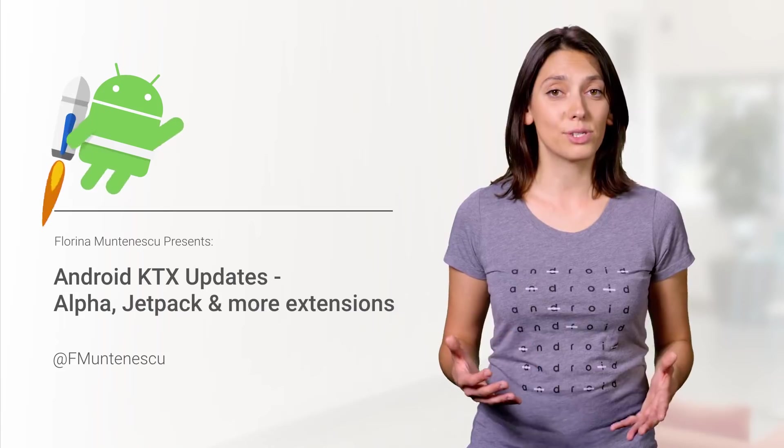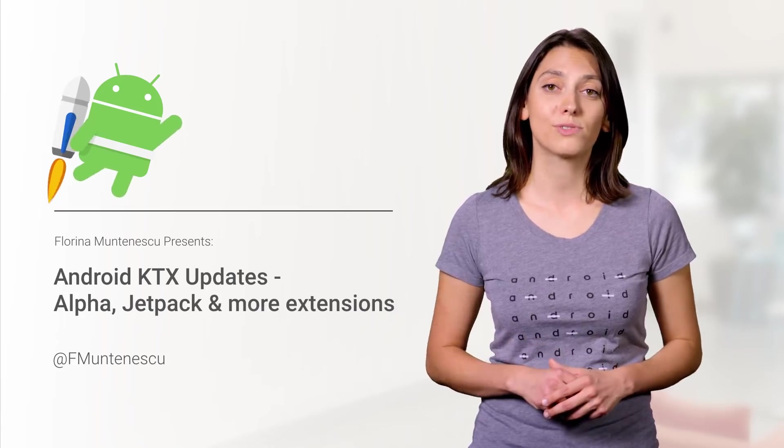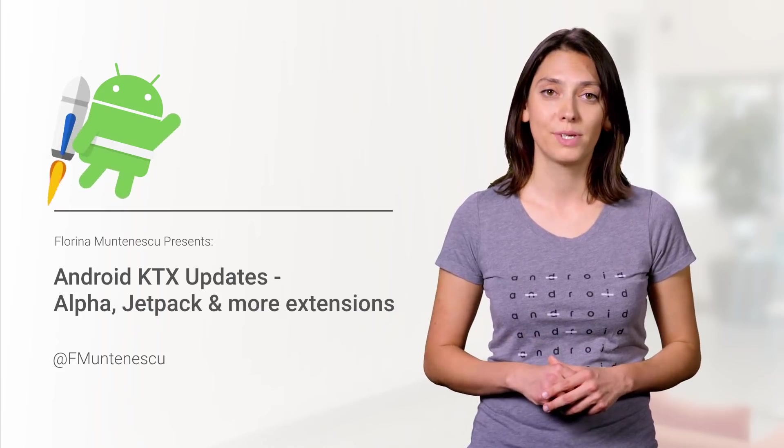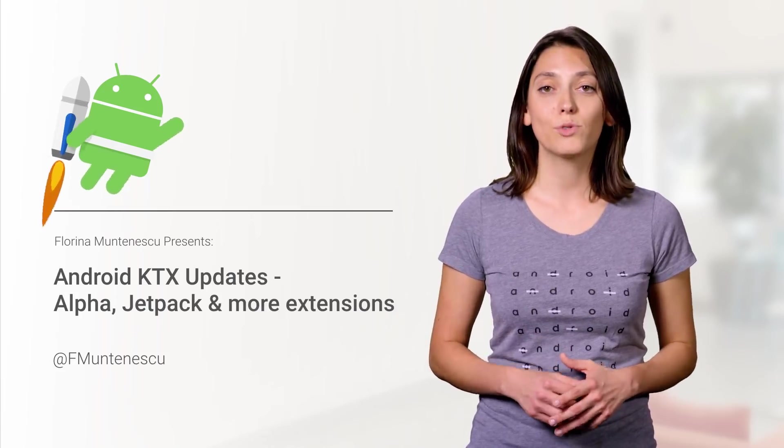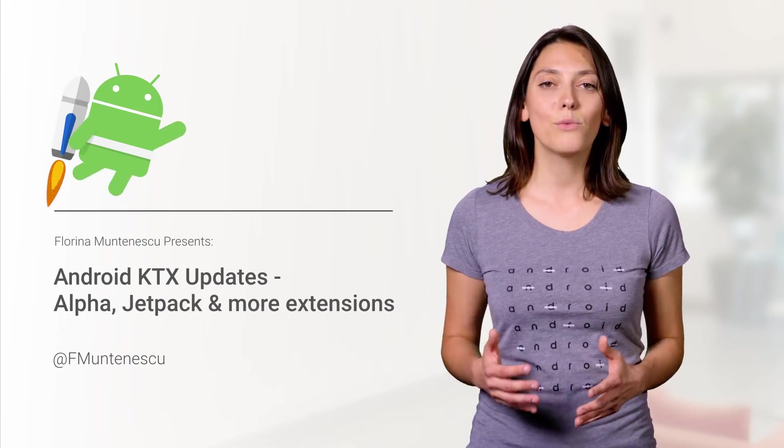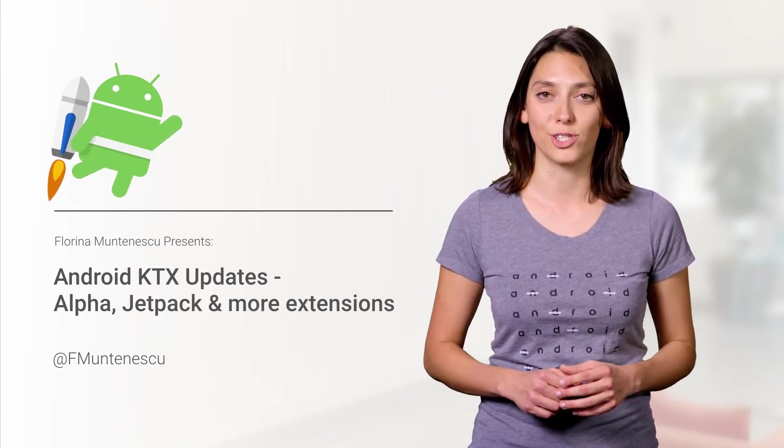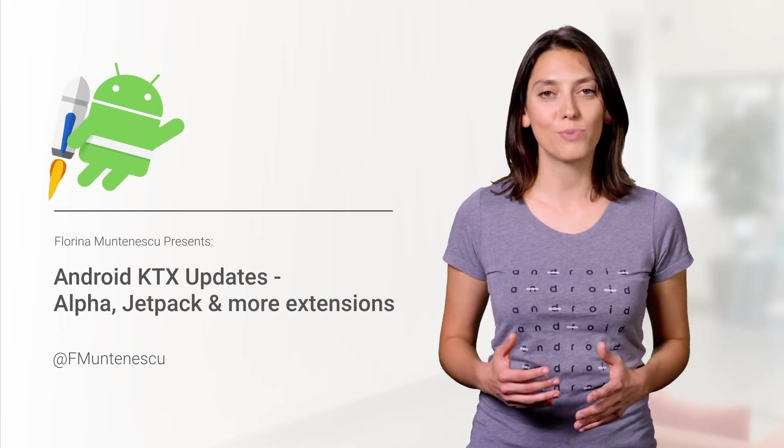Since then, we had several releases, including contributions from the community. We changed the name to Core KTX, and now we're launching the 1.0 alpha version as part of Jetpack.